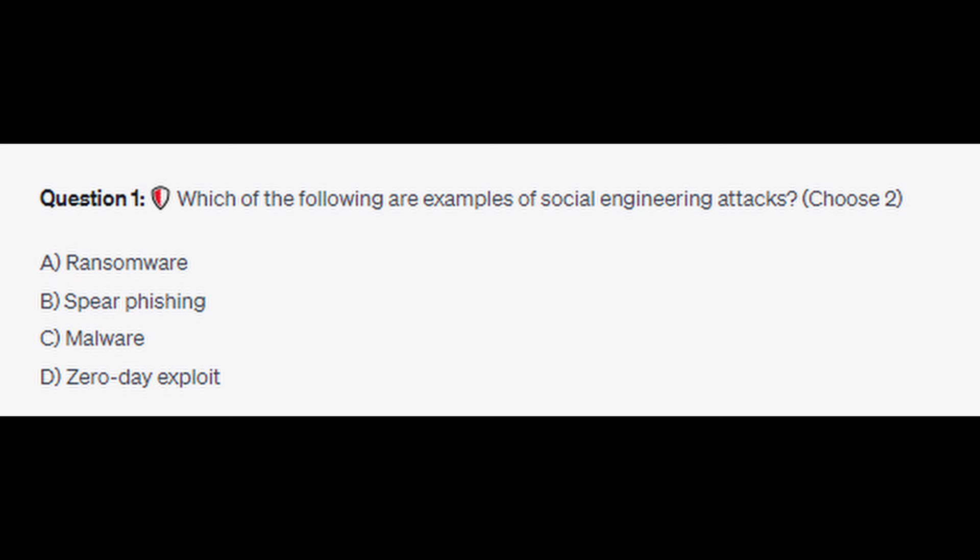Which of the following are examples of social engineering attacks? Choose two. Is it A: ransomware, is it B: spear phishing, is it C: malware, or is it D: zero-day exploit? You now have five seconds.